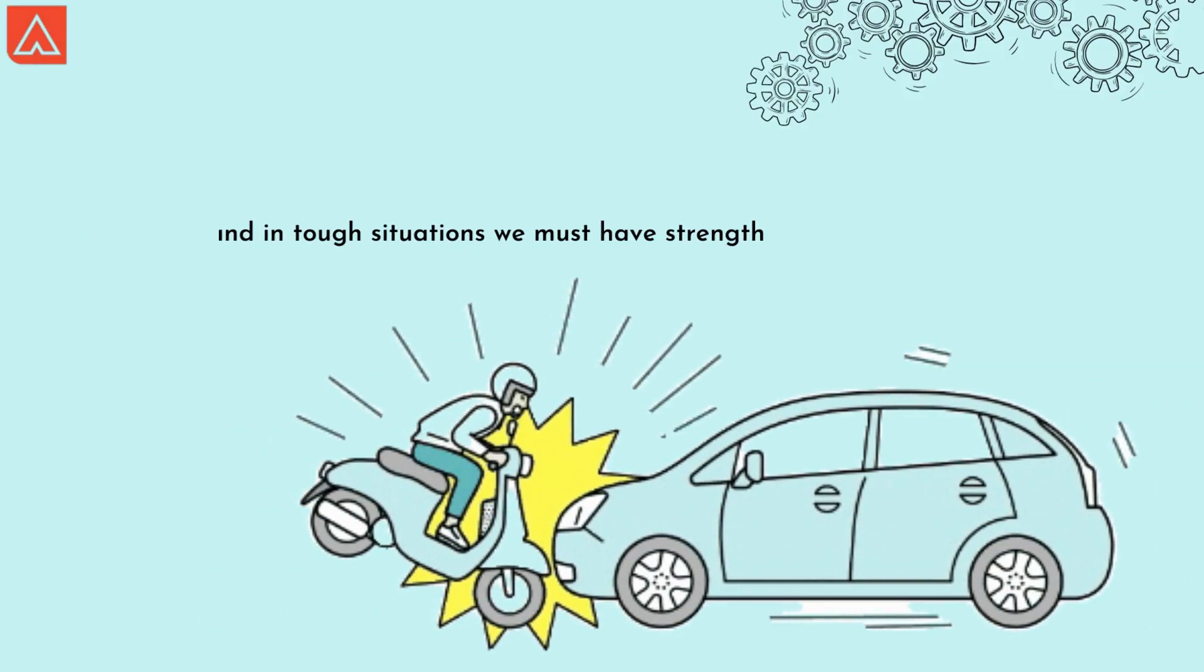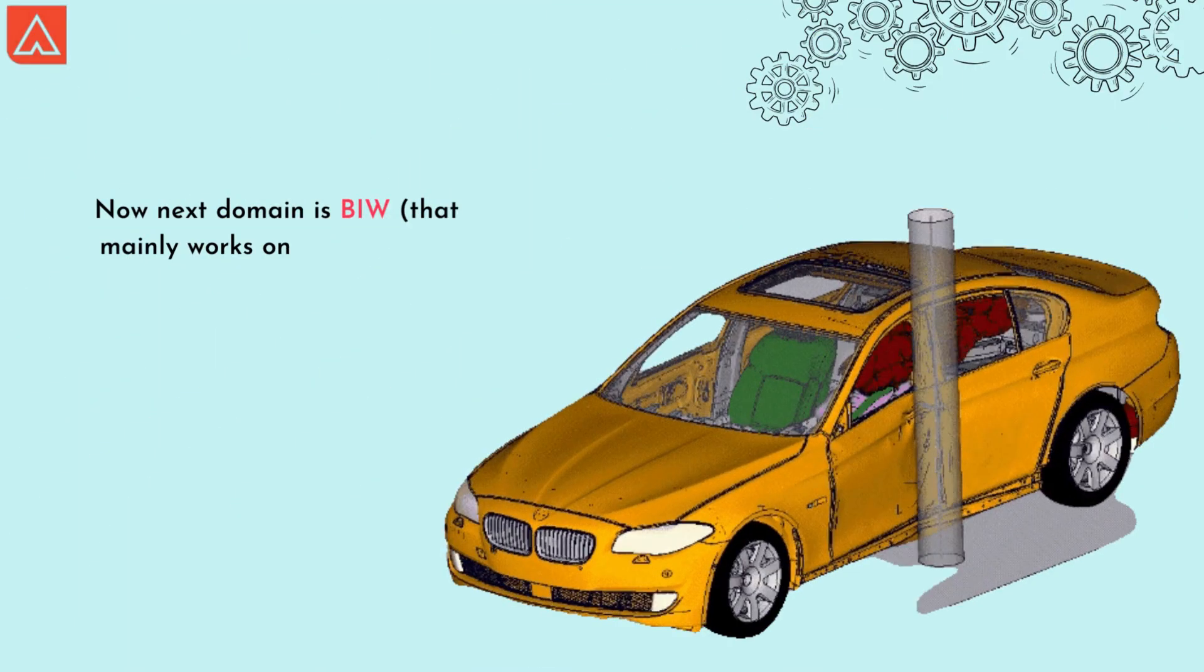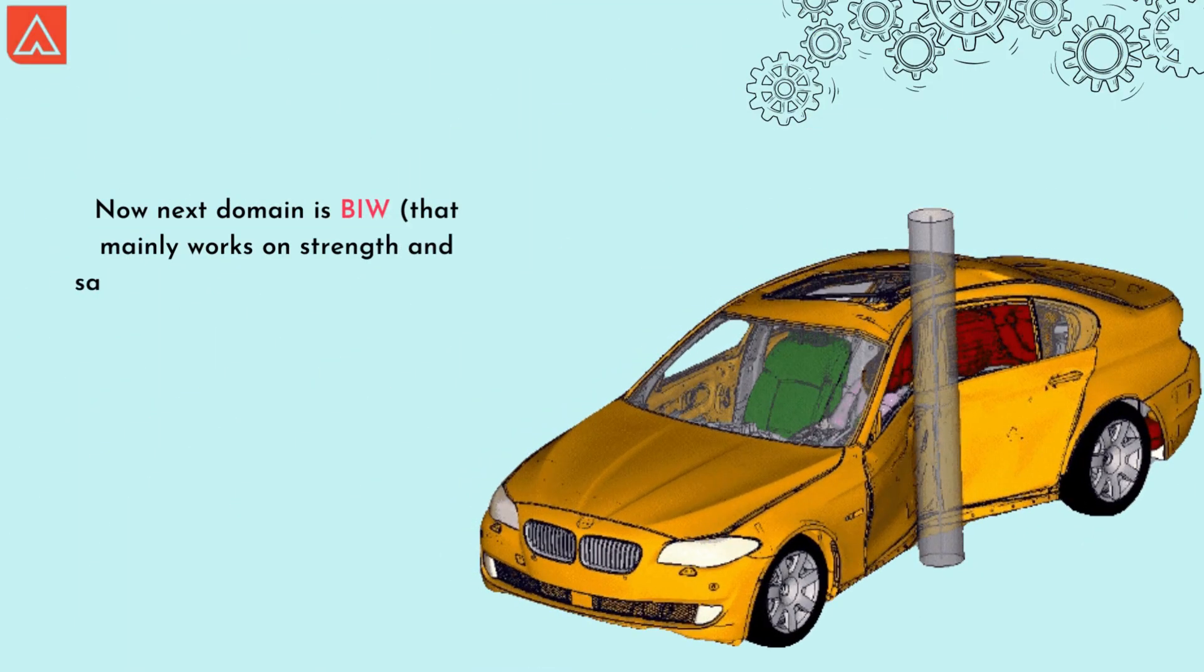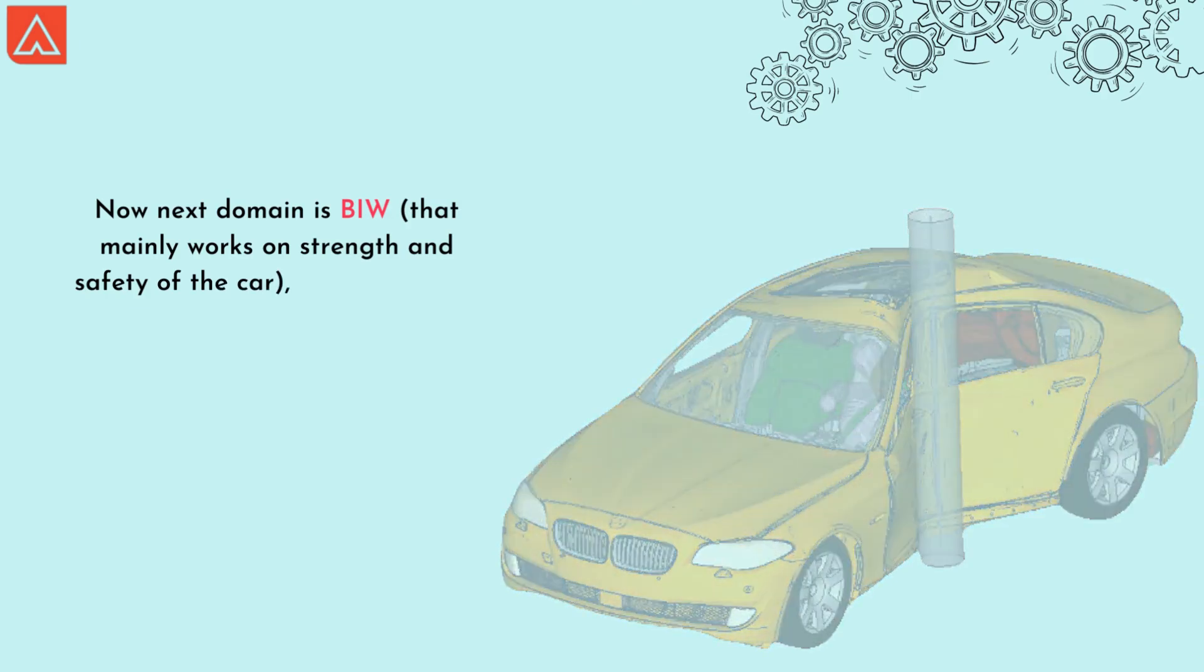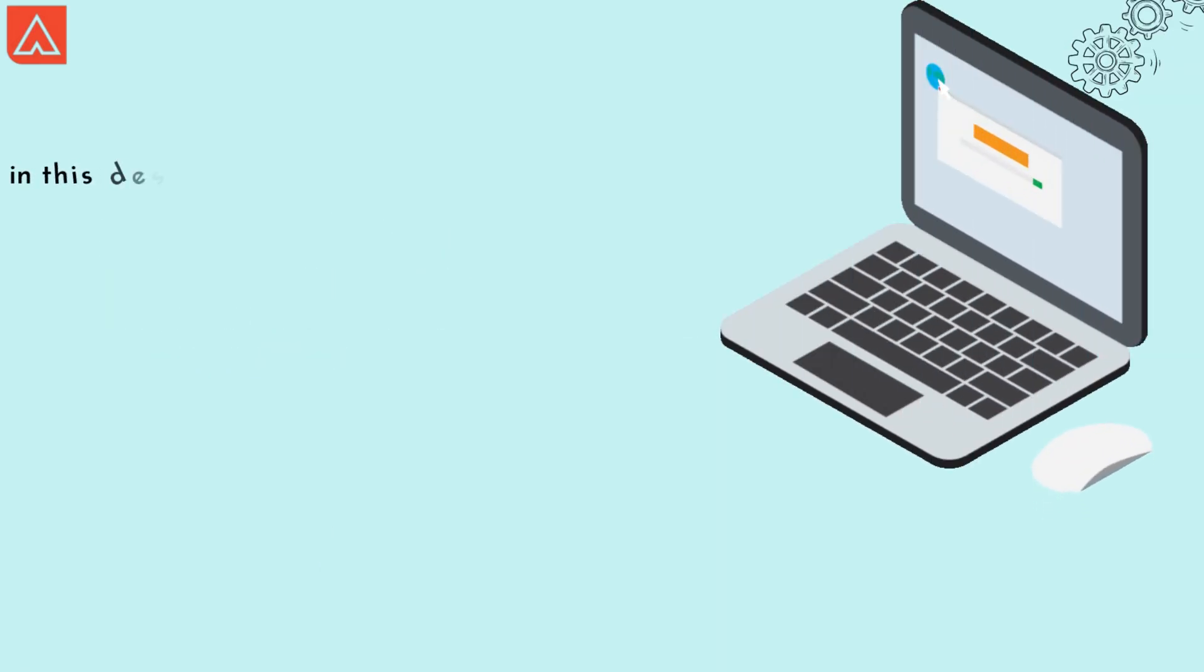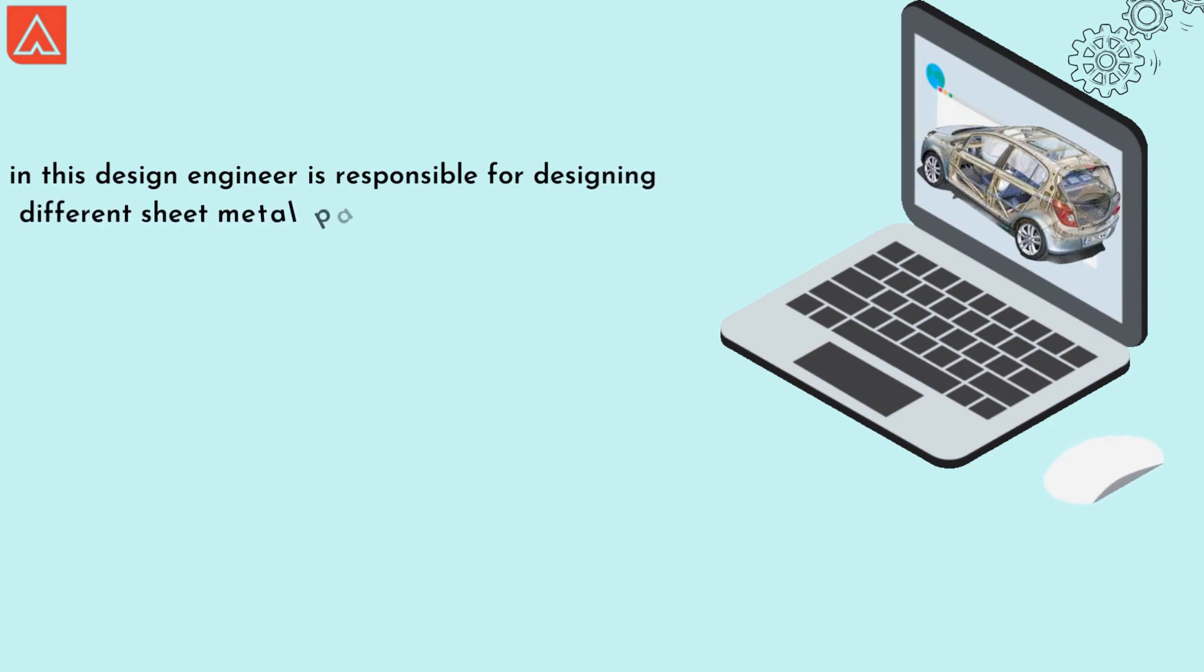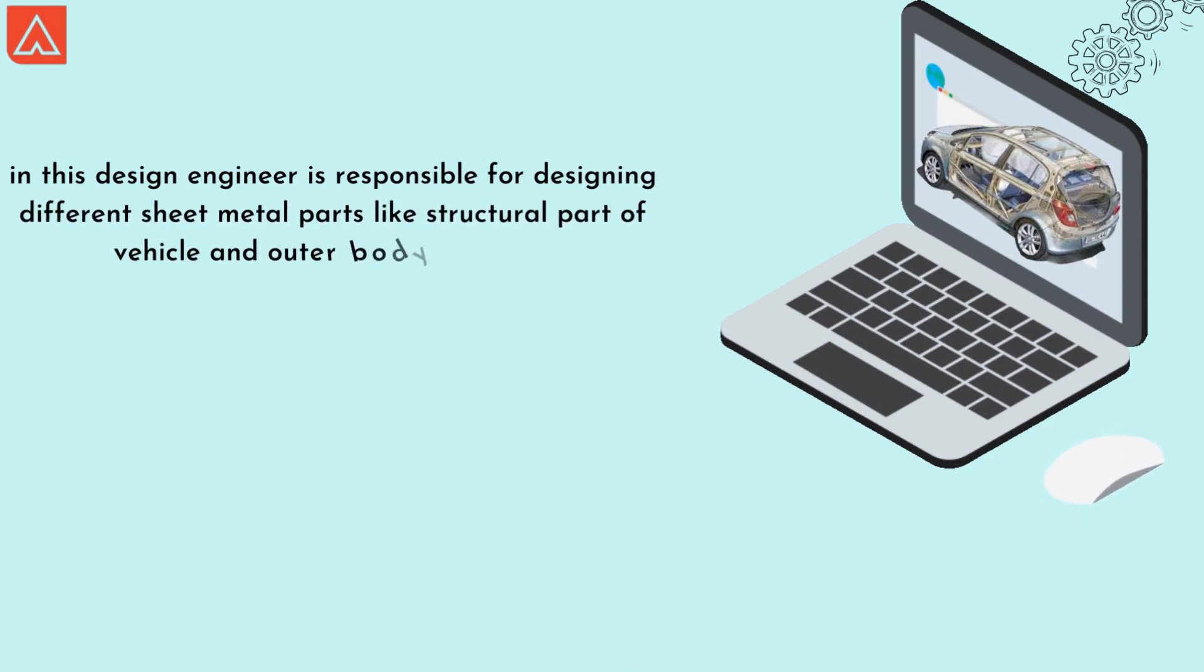Now to withstand in a tough situation, we must have strength. So our next domain is BIW that mainly works on the strength and safety of the car. BIW stands for body in white, also known as the skeleton of the vehicle. In this, design engineer is responsible for designing different sheet metal parts like structural parts of the vehicle and outer body of the vehicle.